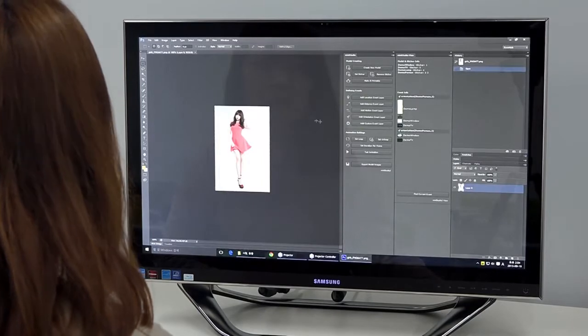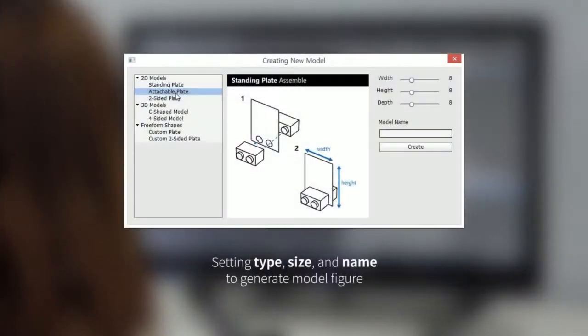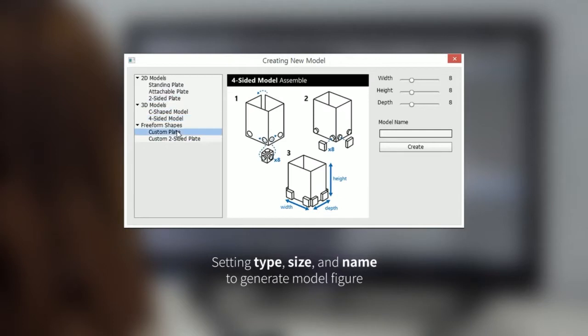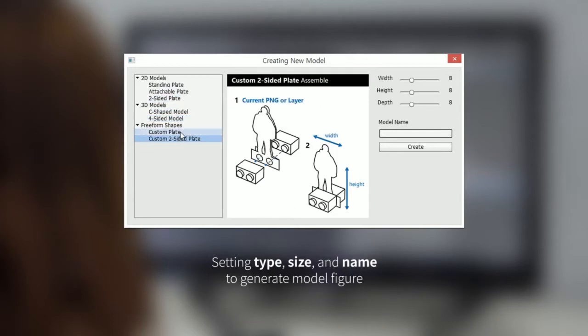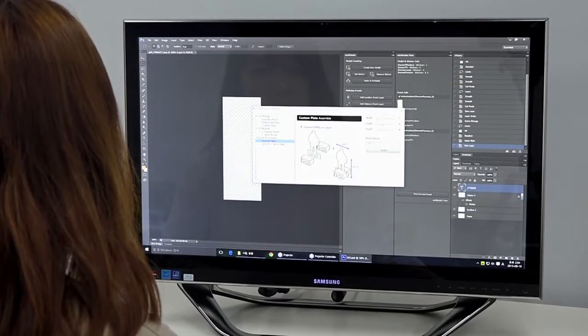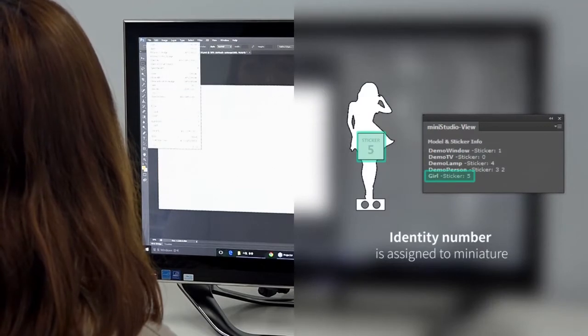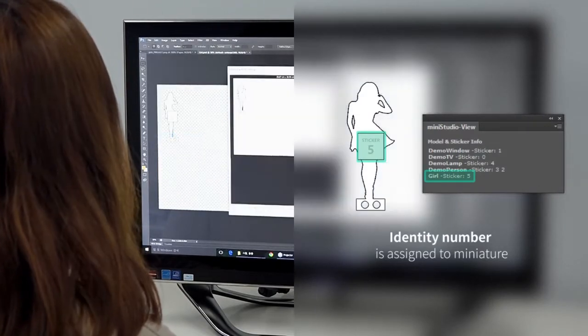The first step of the prototyping walkthrough is building miniature models. A user can generate a model figure using the create new model function. In a pop-up dialog, the type, size, and name of a model can be defined to generate a model figure. A miniature figure is then generated with a certain identity number, where the marker sticker will be attached.